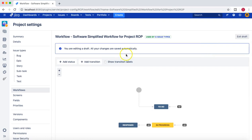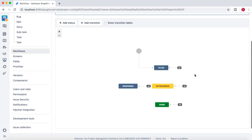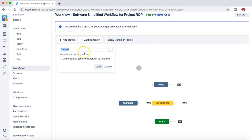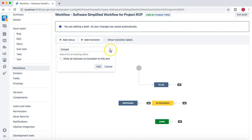There is limited possibility for the project admin to do workflow editing. As far as this is a unique workflow and it is not shared by any other project, your project admin will be able to do some updates. You can add statuses as long as they are existing statuses. If you are a project admin you can't create new statuses; however, any existing statuses you can still use.